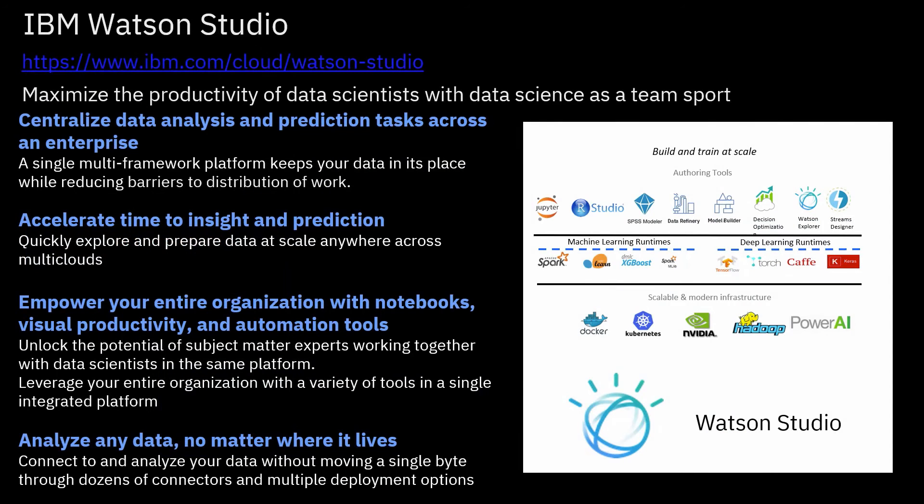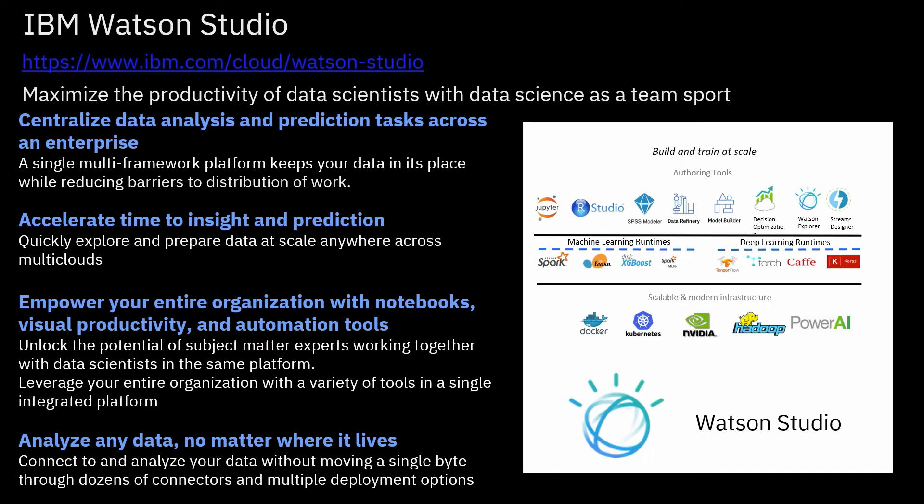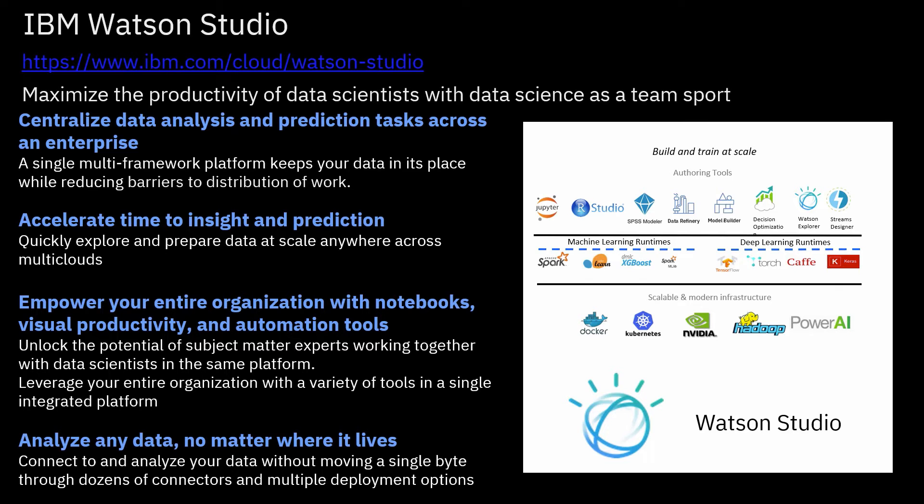What is Watson Studio? Watson Studio is a platform which IBM has developed to help you utilize your data science capabilities within your organization. One of the greatest difficulties around data science is actually around deployment. Once you have data scientists developing good predictive models, how do you actually deploy those and bring them into the organization? This is where IBM Watson Studio comes into its own by centralizing data analysis and prediction tasks, but more importantly accelerating that time to insight prediction, making those predictive models more readily available and deployable.